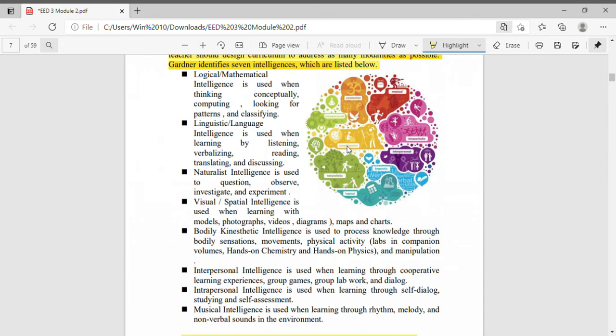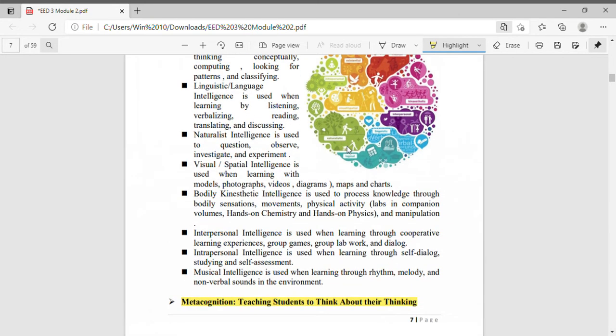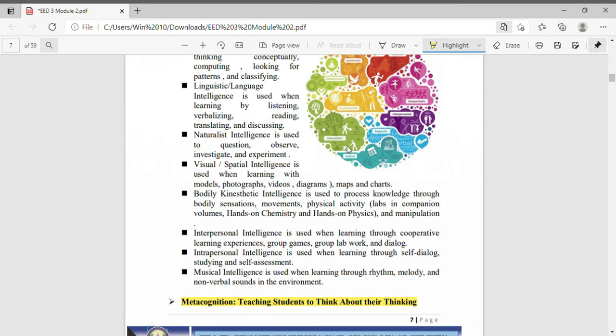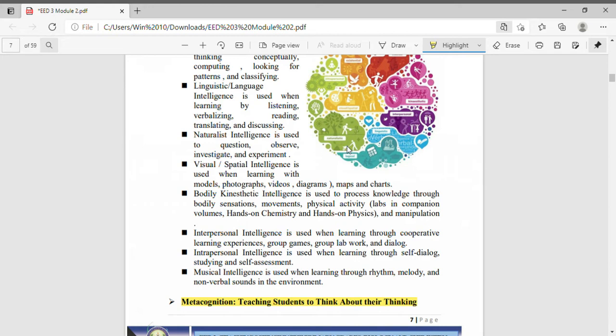Next one is naturalist intelligence, used to question, observe, investigate and experiment. Naturalist intelligence is used when we have questions to raise, specifically questions about the natural world, and when we observe, investigate and experiment.